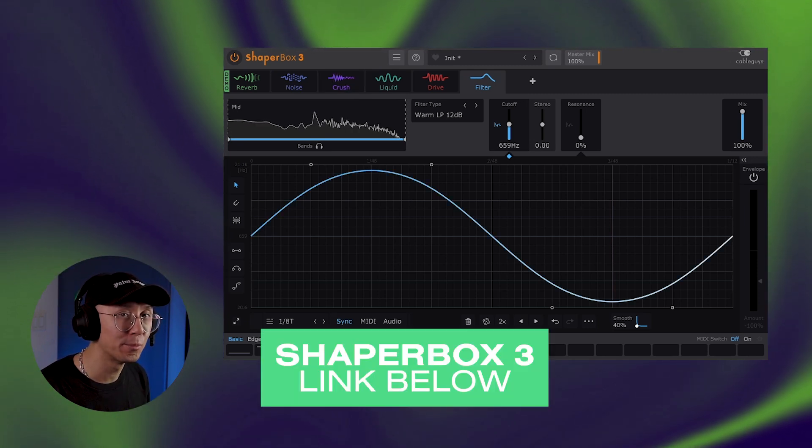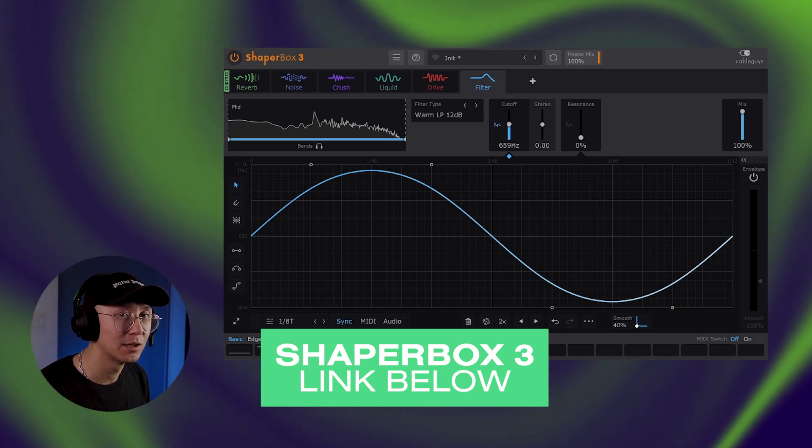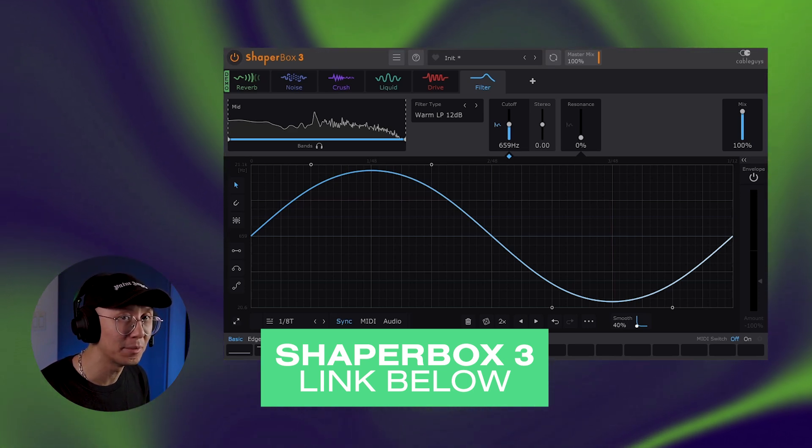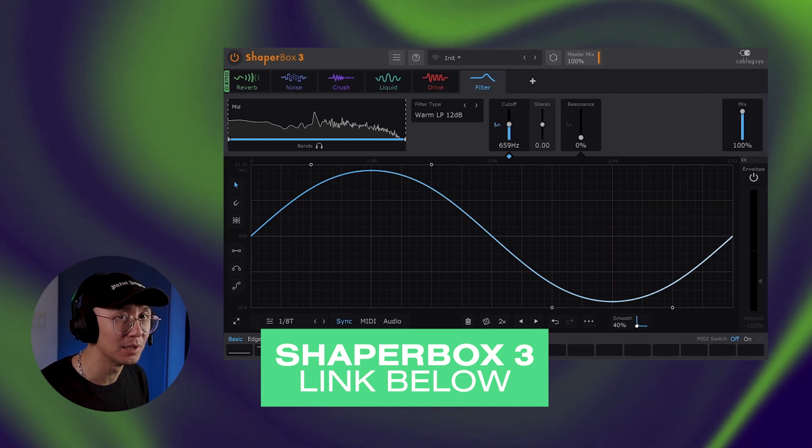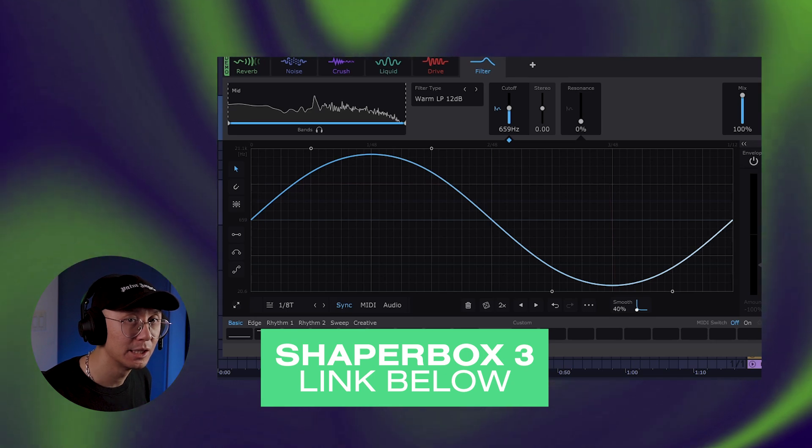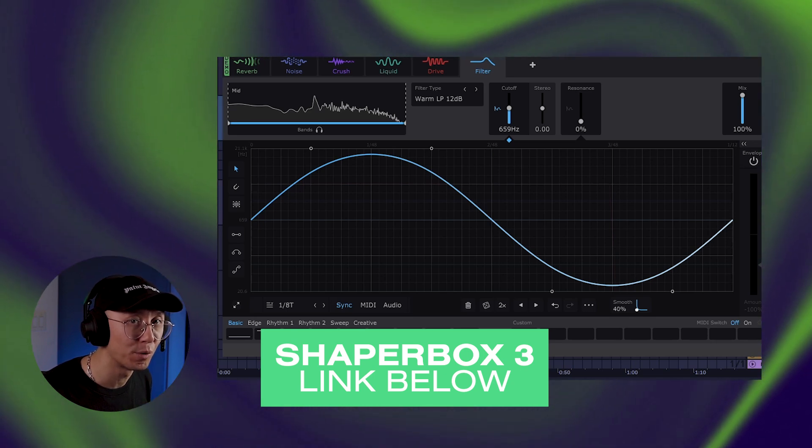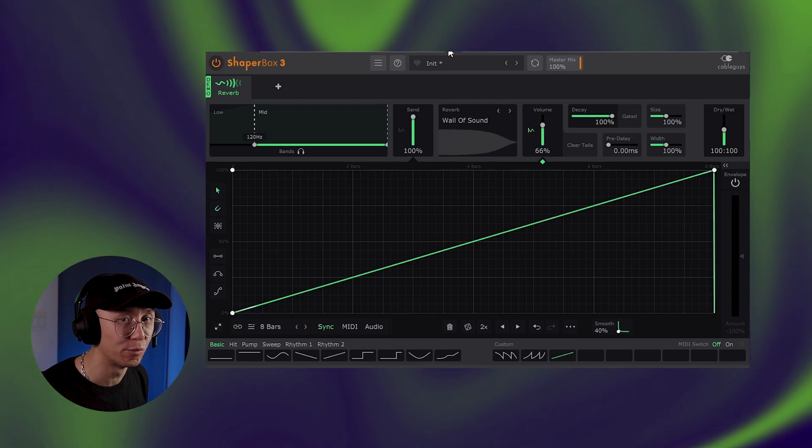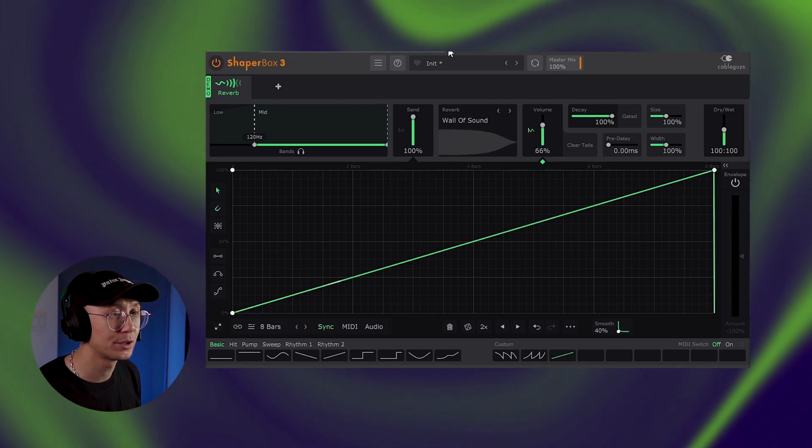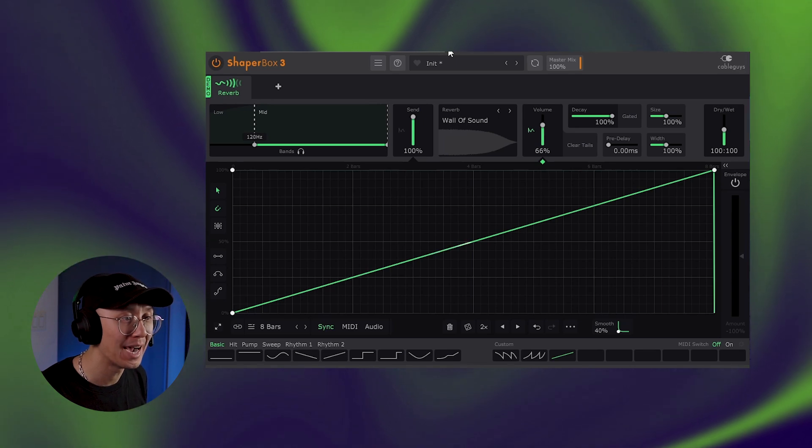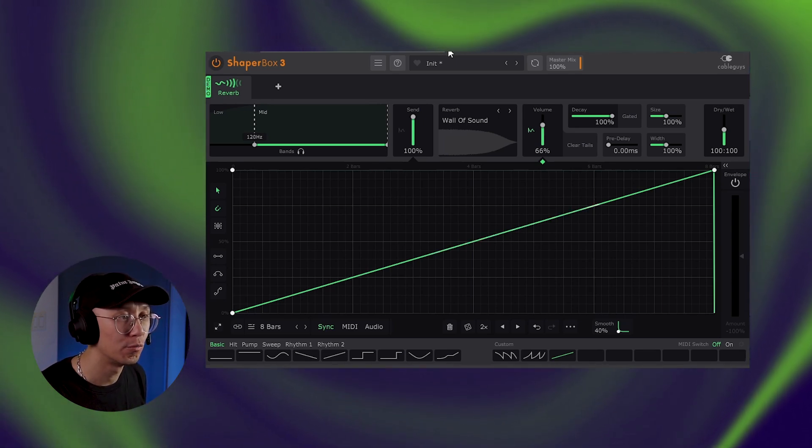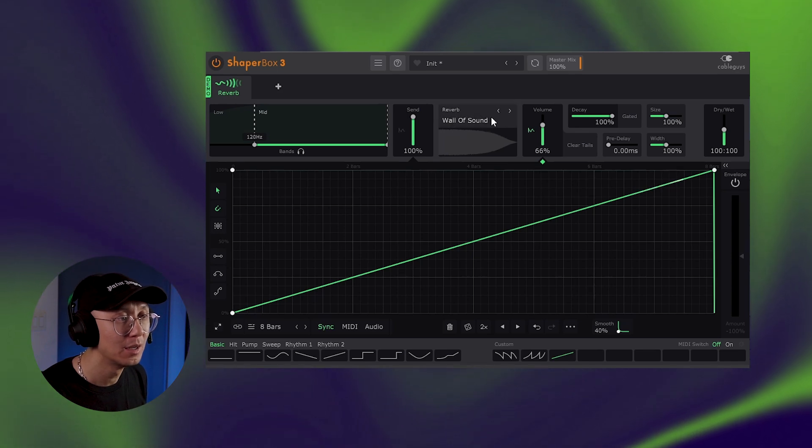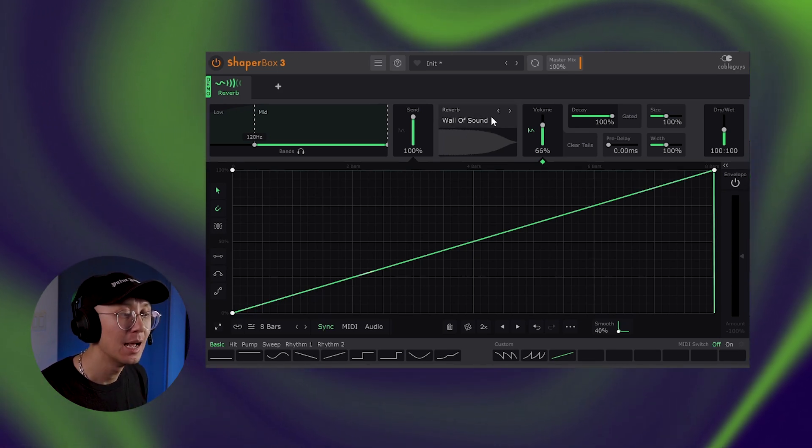So if you're interested in learning more about Cableguy ShaperBox 3, which includes reverb and their latest update, then you can find out more down in the links below. And for those who have ShaperBox 3 already, you can grab reverb for a small upgrade. So hopefully you can see the benefit of using creative reverb in your tracks. We first started off creating a wall of sound or pad or atmospherics using super long reverb tails, especially the one called wall of sound in ShaperBox's reverb.